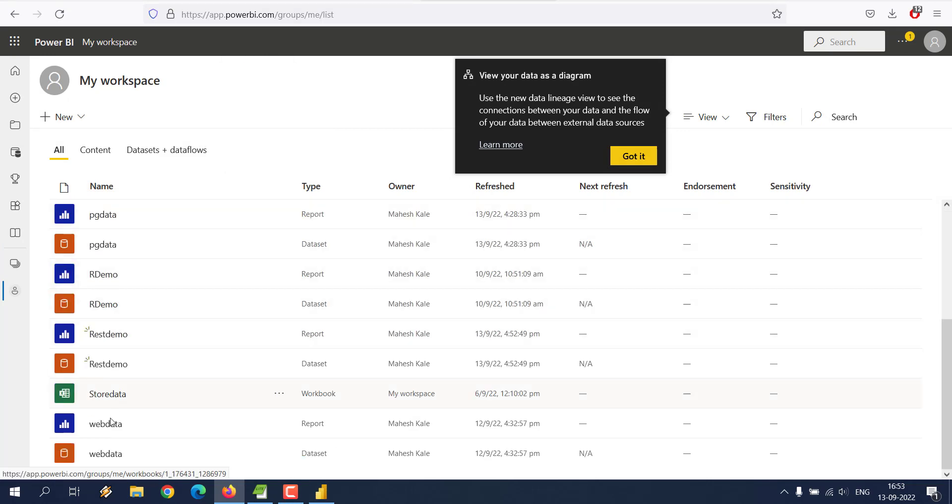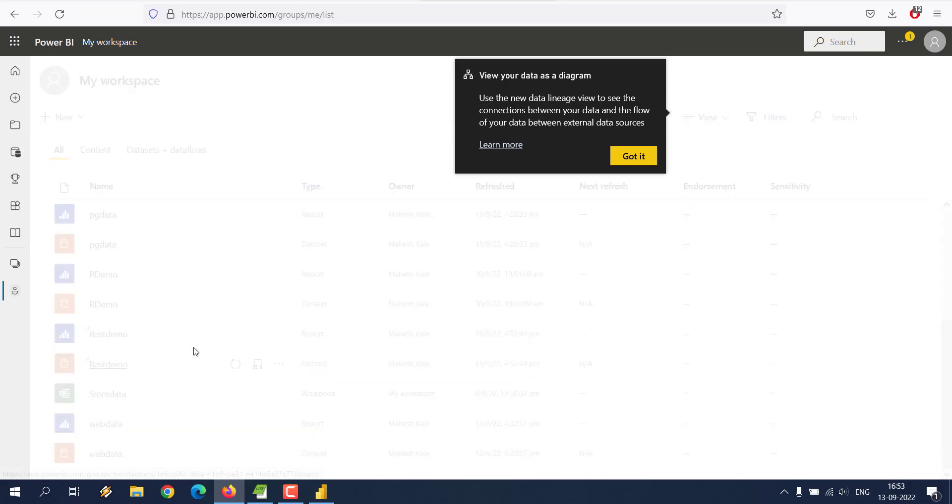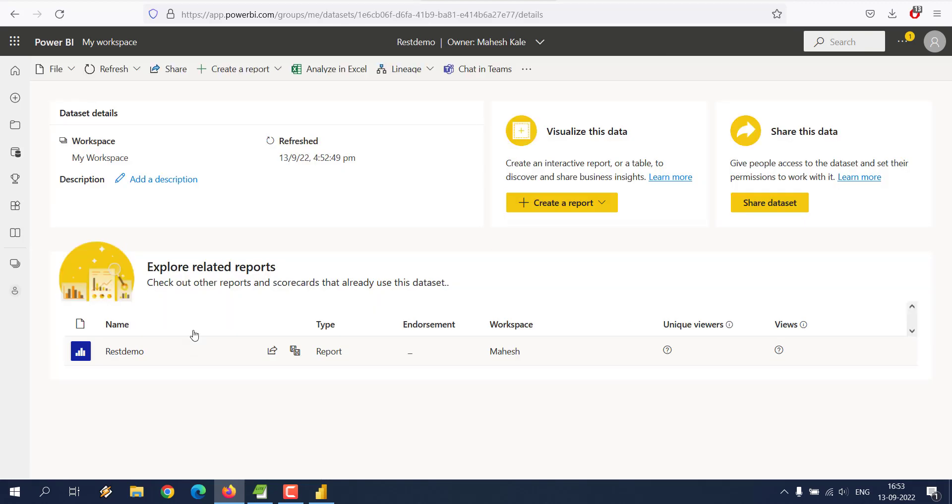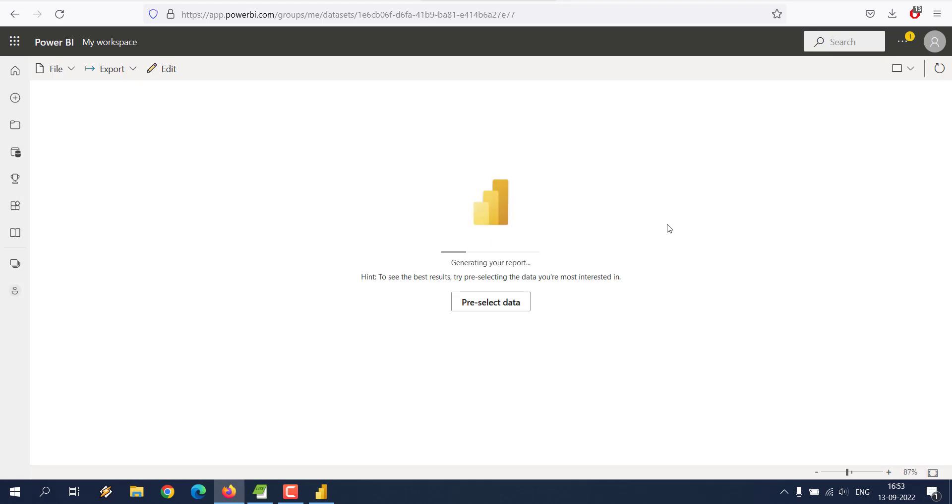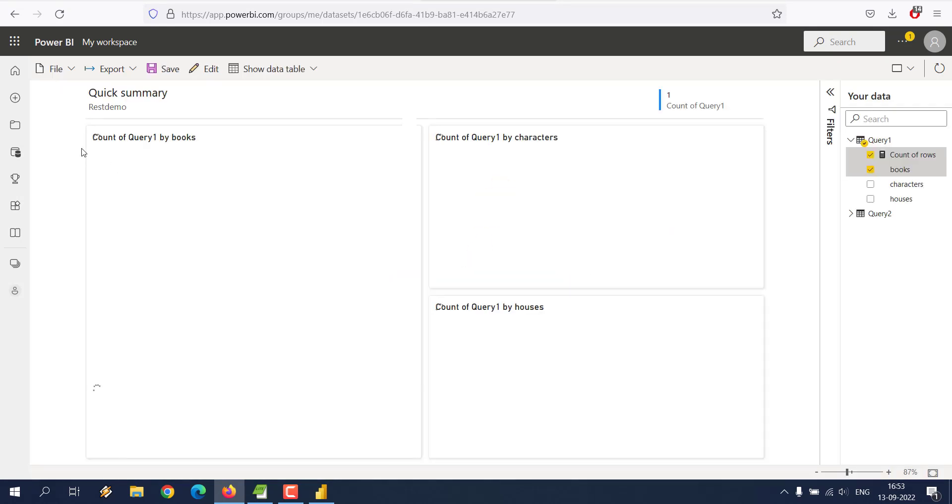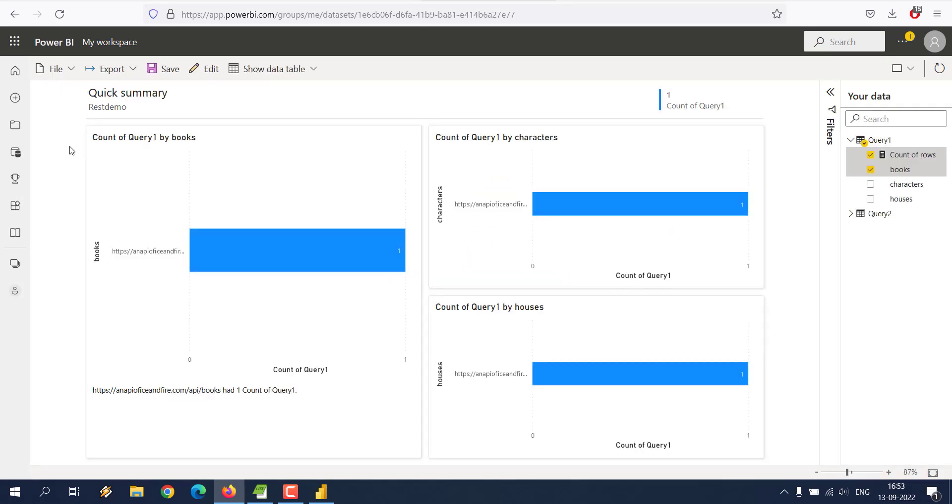Now here we can go to cloud, then we will check within browse workspace, and then we will take a look at let's say REST demo dataset. Here you can share this dataset or you can create report.